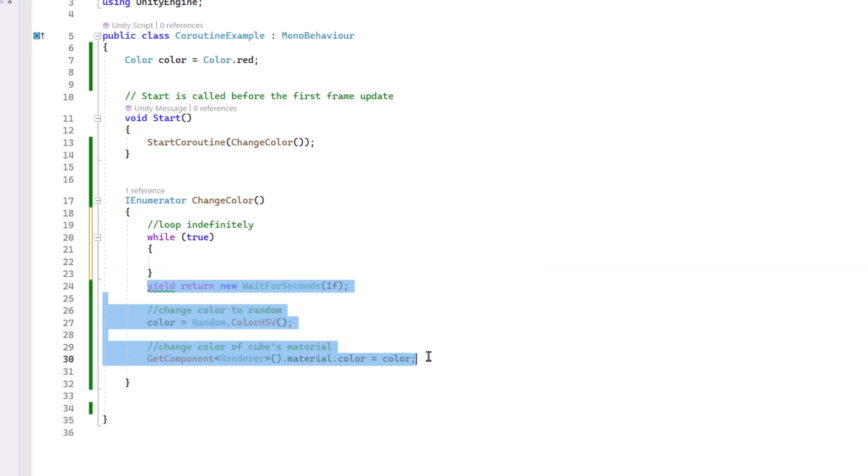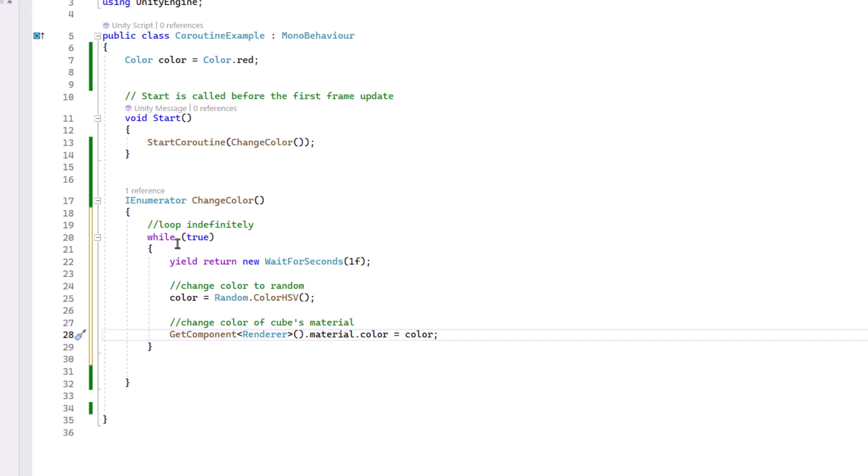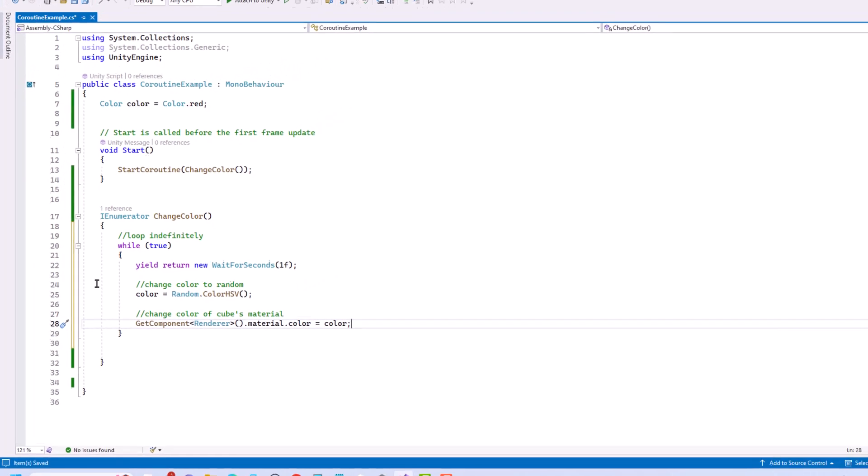And I'll put this code inside. And so it will loop indefinitely, but it will wait for a second, change the color it'll be set to, and then update the material color of the object and continue to do that. So let's save and check that out.